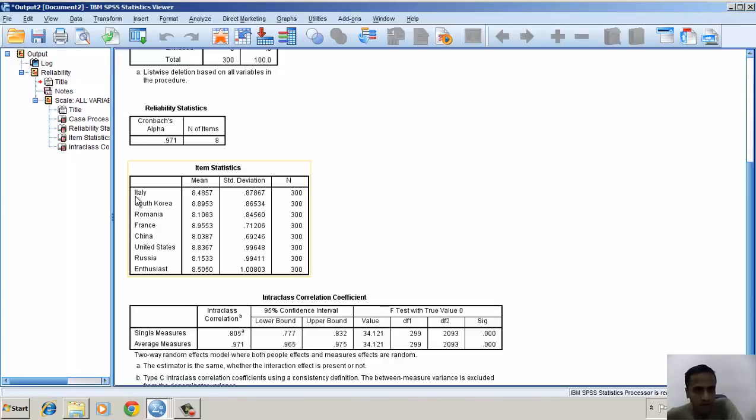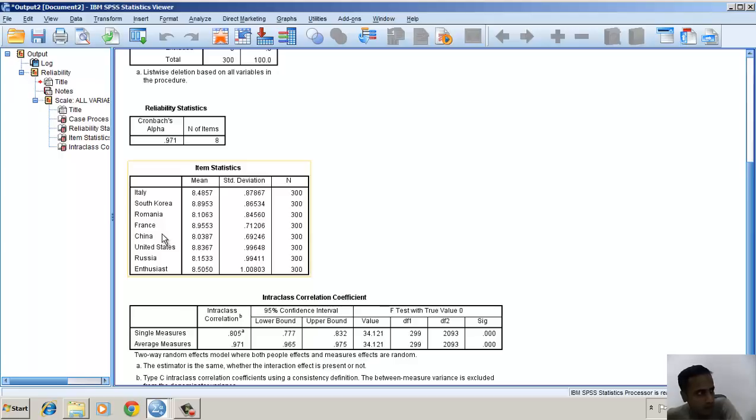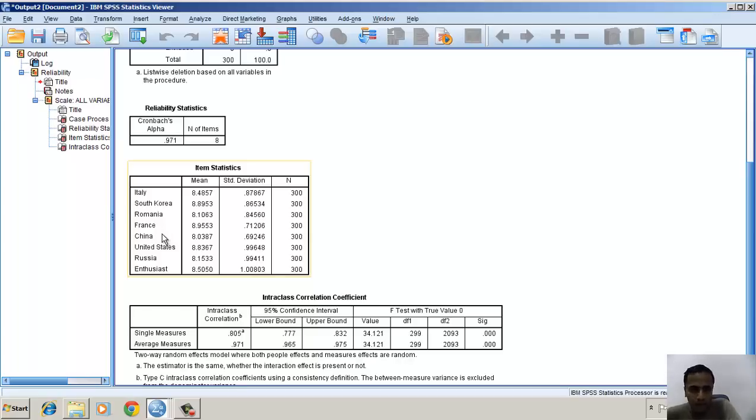If I look at these mean statistics, the judge from Italy has given a mean rating of around 8.4, and the judge from China has given a rating of 8.03. It shows that the judge from China is more stingy than the judge from Italy.